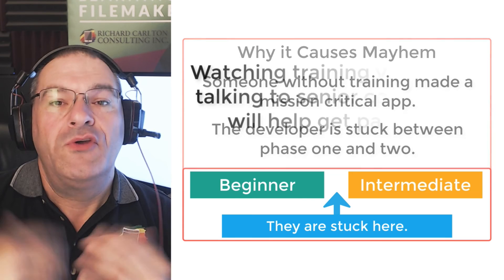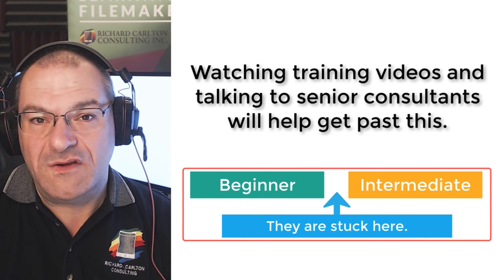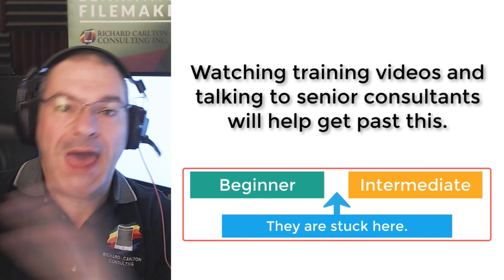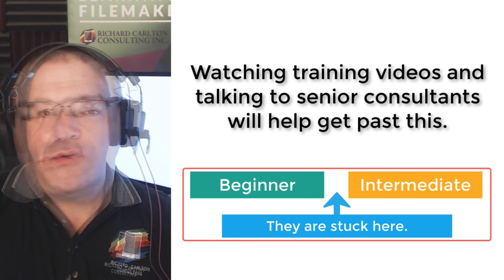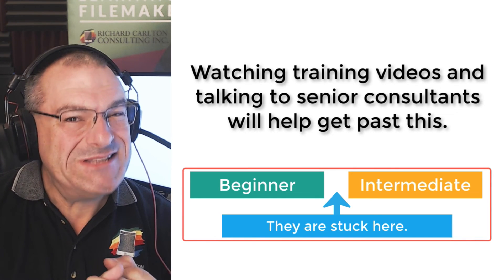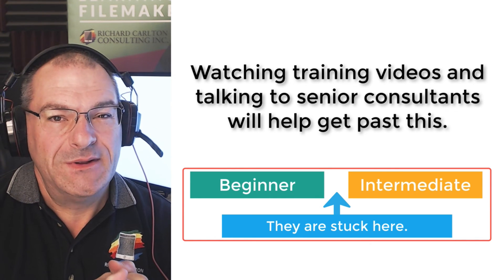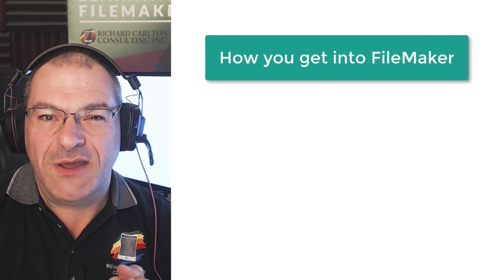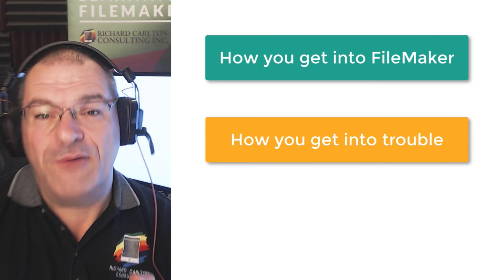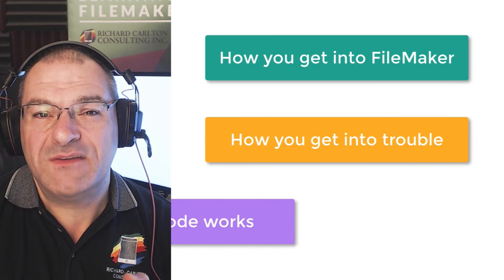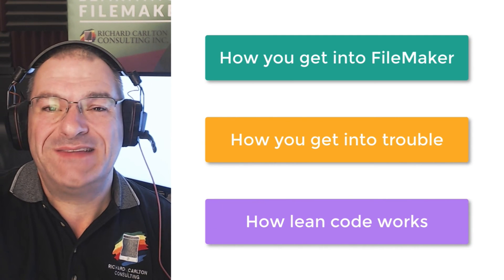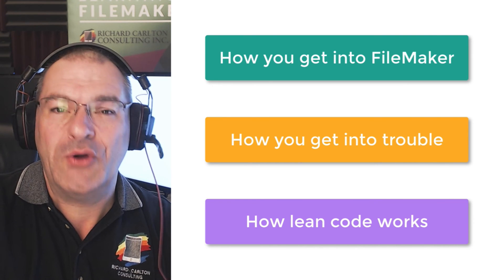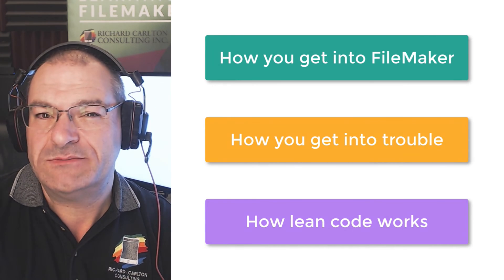And of course, watching the training, talking to a senior FileMaker consultant is going to help you get past those hurdles. So this is Richard Carlton trying to articulate, if possible, kind of this very strategic idea of how you get into FileMaker, how you get into trouble with FileMaker, and then some ideas about lean design and where that fits and how it makes your code run as fast as possible.